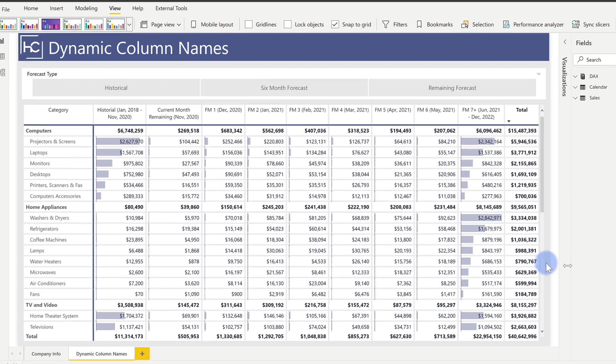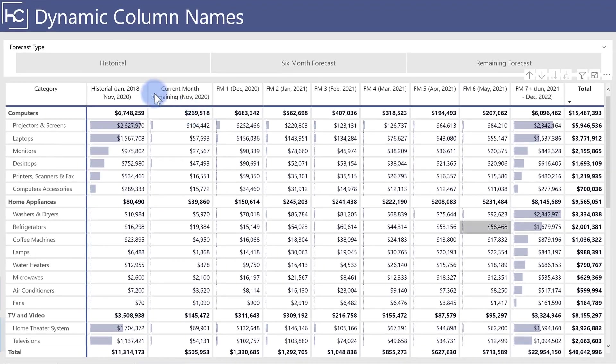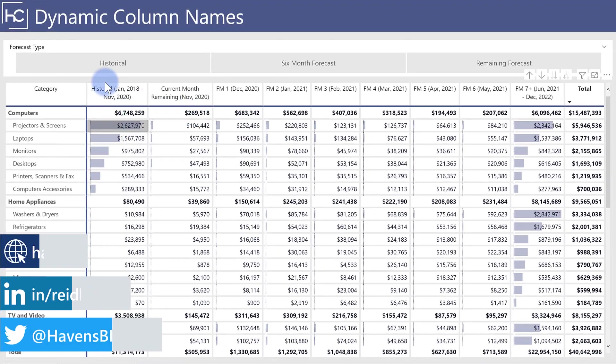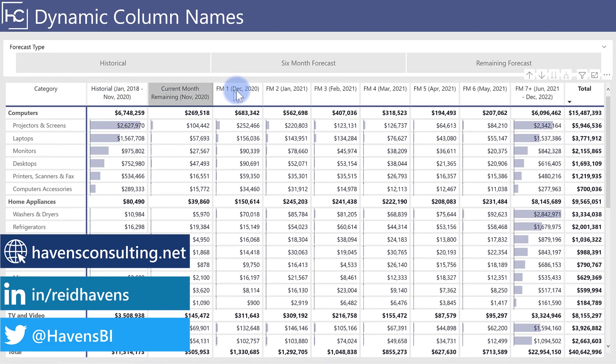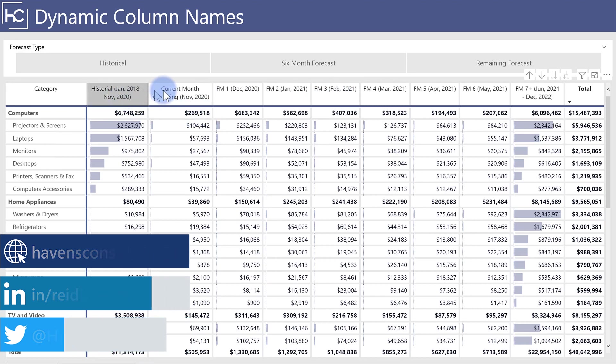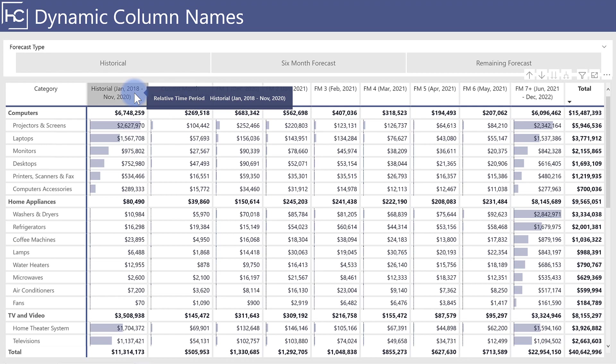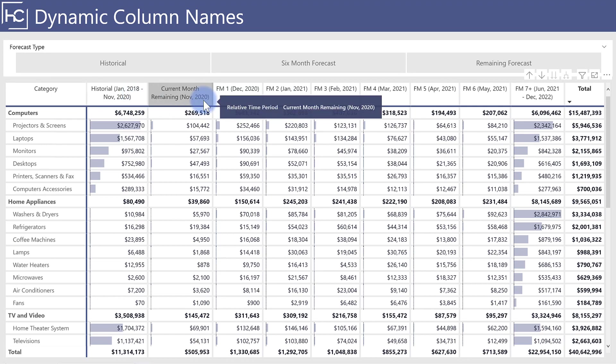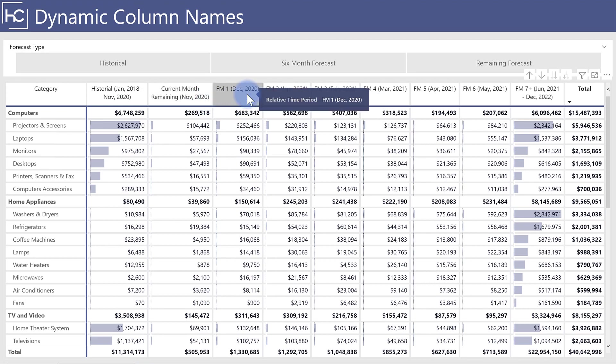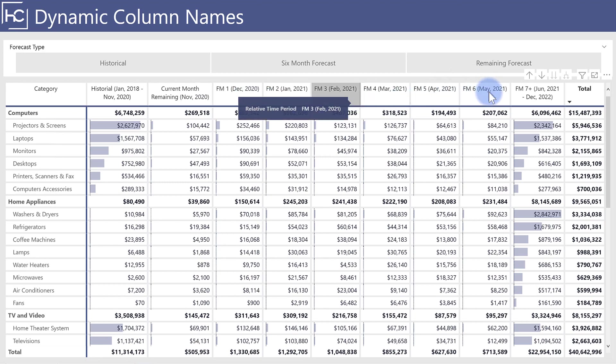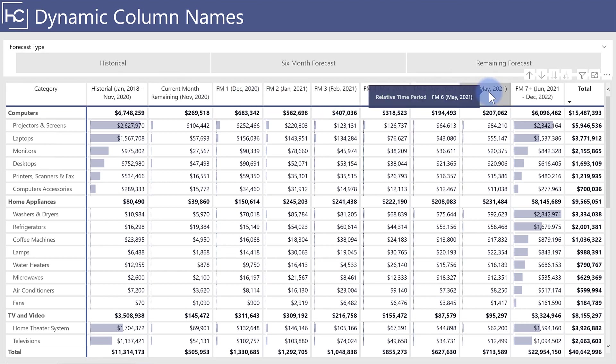Now, for the business scenario I'm showing you, as I've described, the client wanted to be able to have custom column groups up here at the top that were displaying based on relative date periods. They wanted to show all of their historical data, kind of in one lump sum, anything before today's date. They wanted to be able to show the current month remaining, so that's all of the days of the month left for this month and the data related to that. And then FM one through six for forecast one through six.